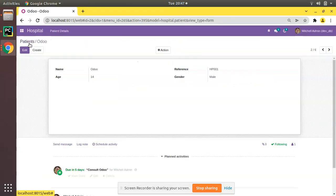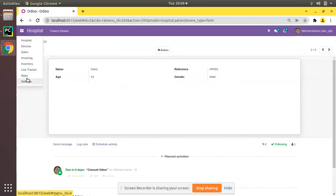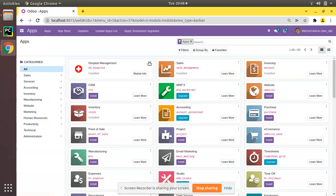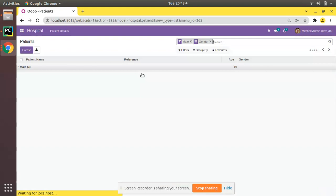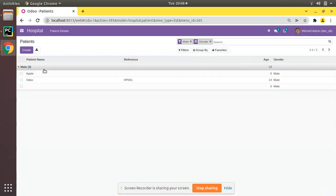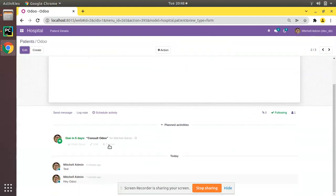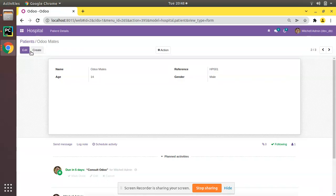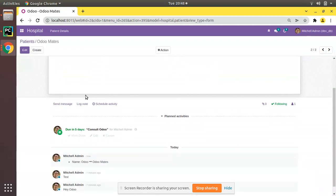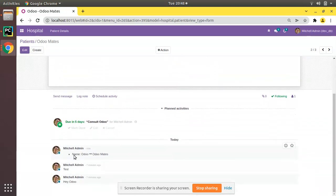And I'll come to the UI and I'll upgrade the OM Hospital module. So you can see the module is getting upgraded. And if I open Odoo, you can see the chatter section at the bottom. And what I'll do, I'll change the name to Odoo Meets. Click on save.